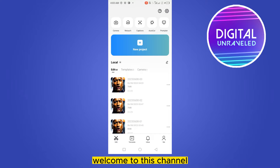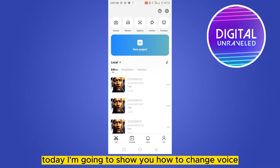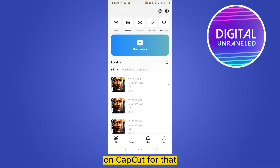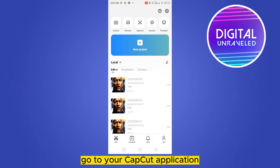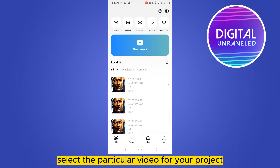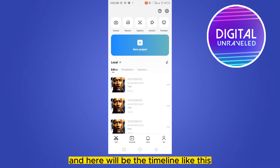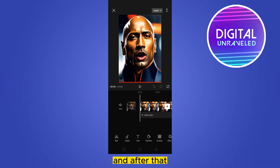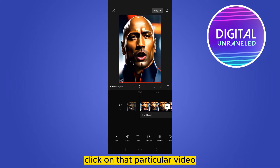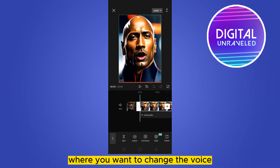Hello everybody, welcome to this channel. Today I'm going to show you how to change voice on CapCut. For that, you have to follow my instructions very carefully. First of all, go to your CapCut application, select the particular video for your project, and here will be the timeline like this.